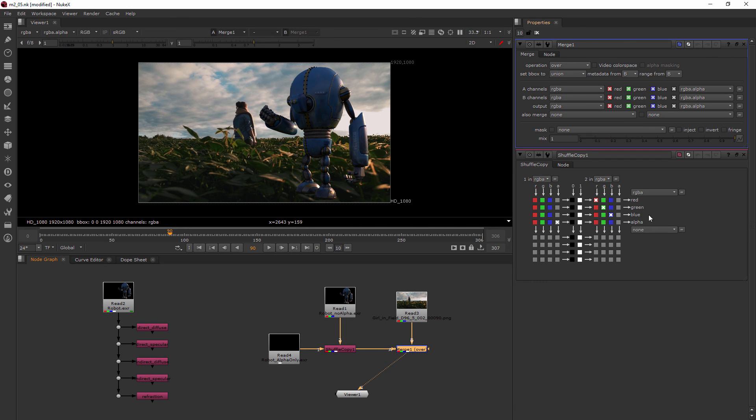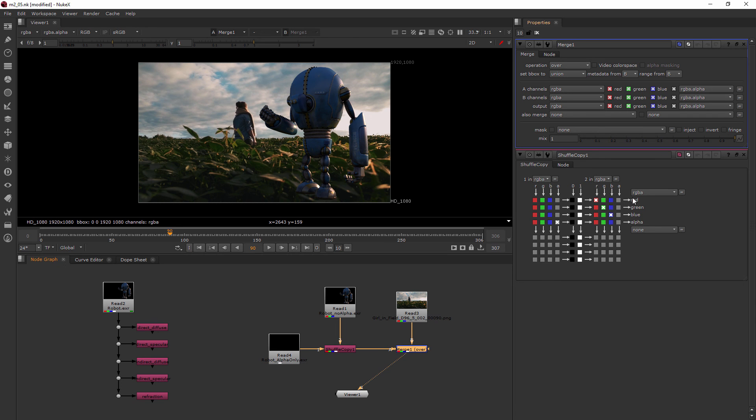So Shuffle Copy is, again, it kind of has a crazy interface. It looks a little bit like some sort of a puzzle, but once you know how to read it just by going backwards, it's really pretty easy.